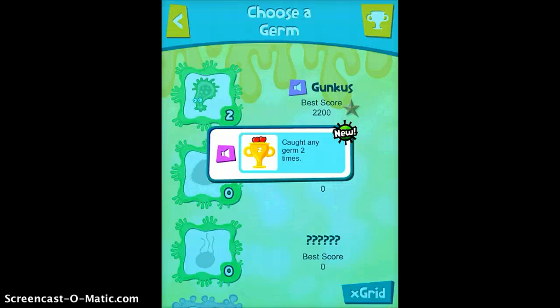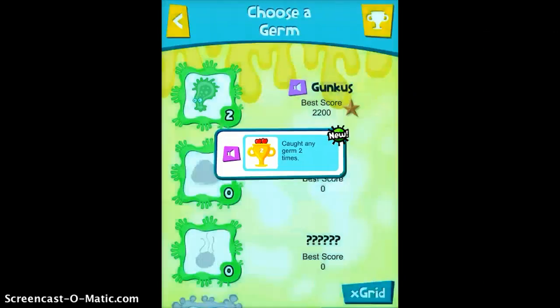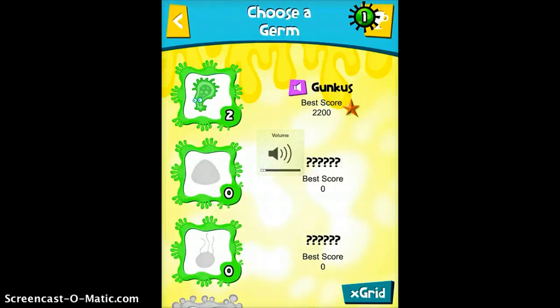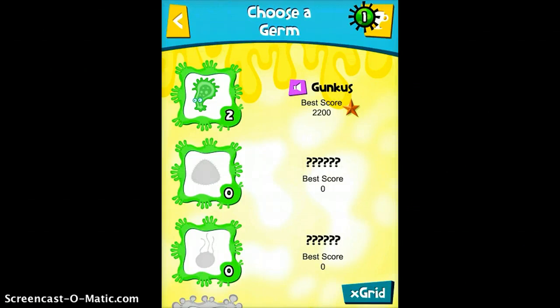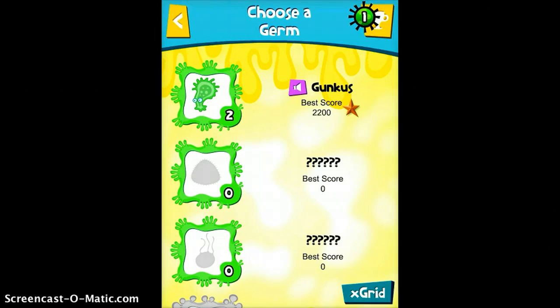I'm going to go ahead and turn the sound off and choose a germ. One of the nice things about this app is that each student can create their own account so they can pick up where they left off each time. You can also introduce the concept of science and why we need to get germs gone, so you can kind of combine math and science into the same app.